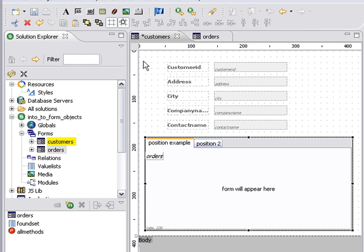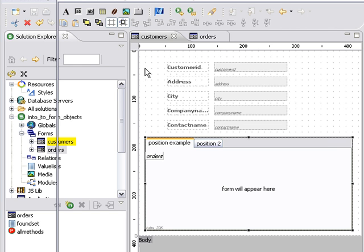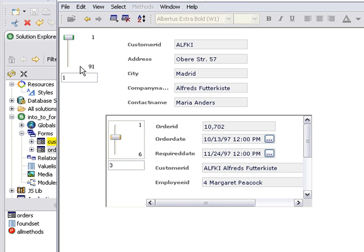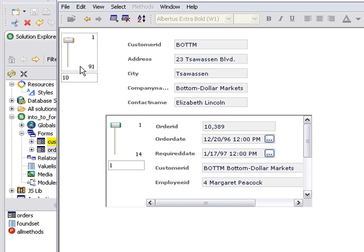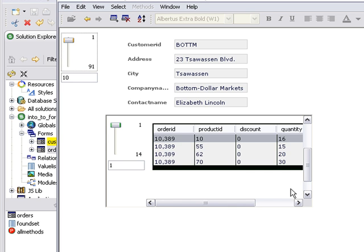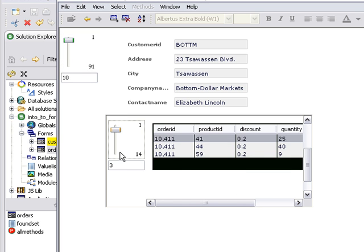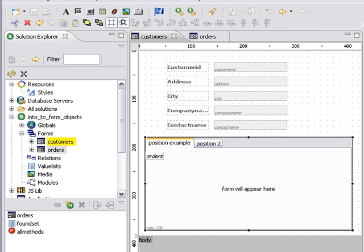And finally I'm going to save my customers form. This time I'm just choosing control S. And now I'm going to use the keyboard shortcut control L to show it in the smart client. So here I have this customer and they have six orders and here they are. I have this customer, here's 14 orders and here they are. And I still have my portal. So as I go through these records you can see them change.